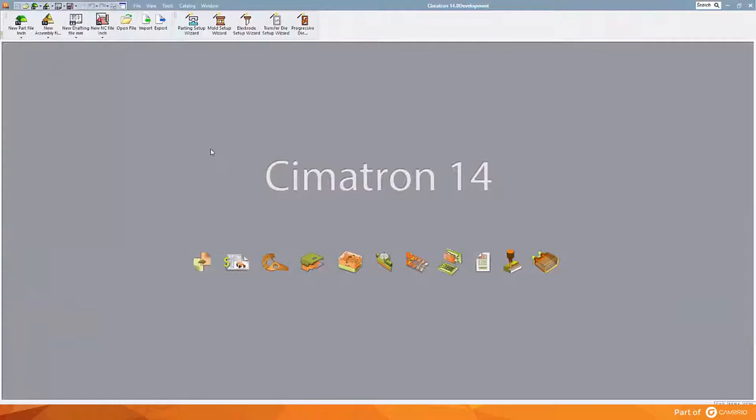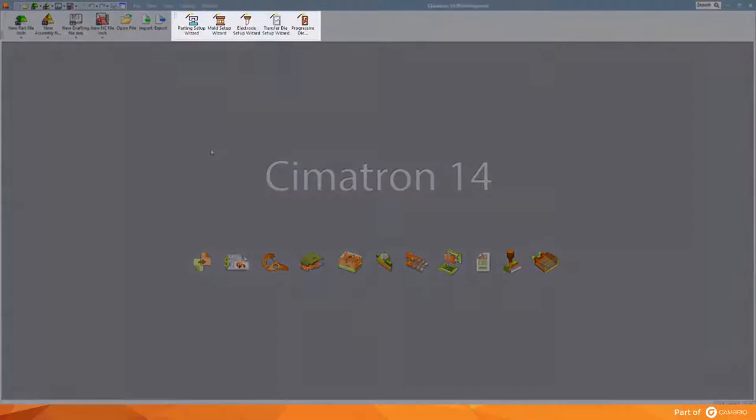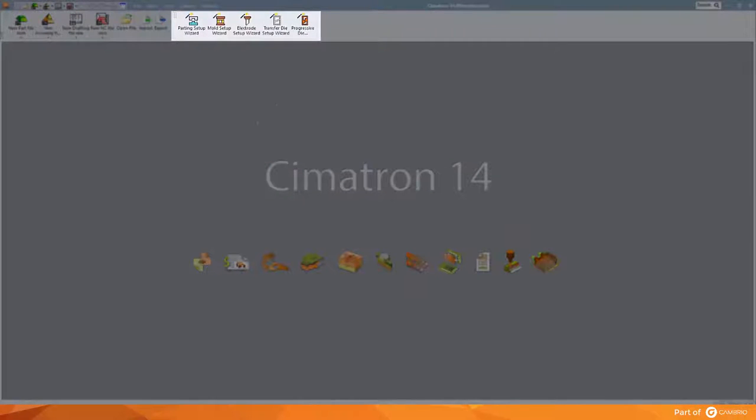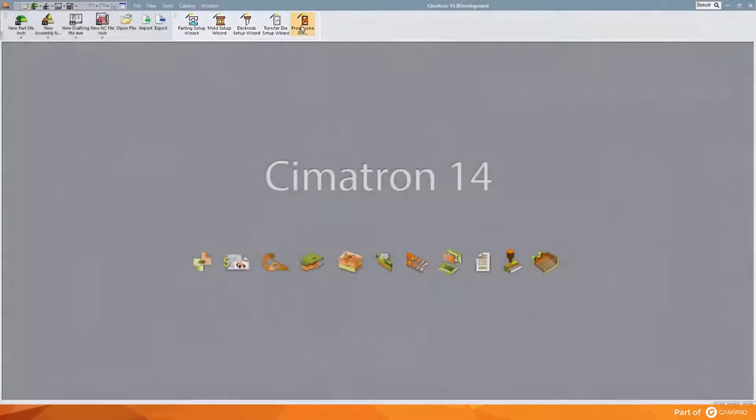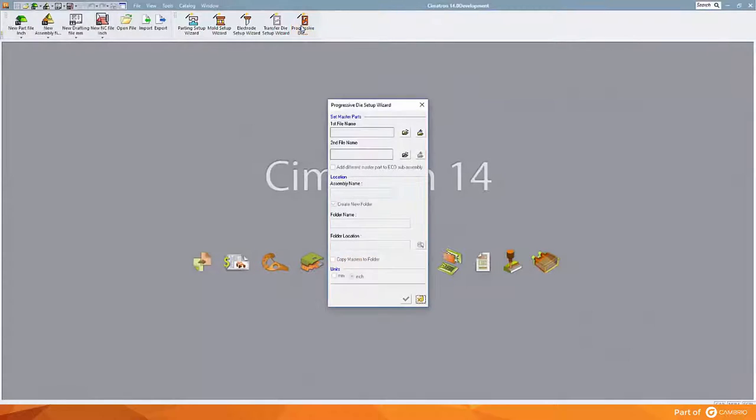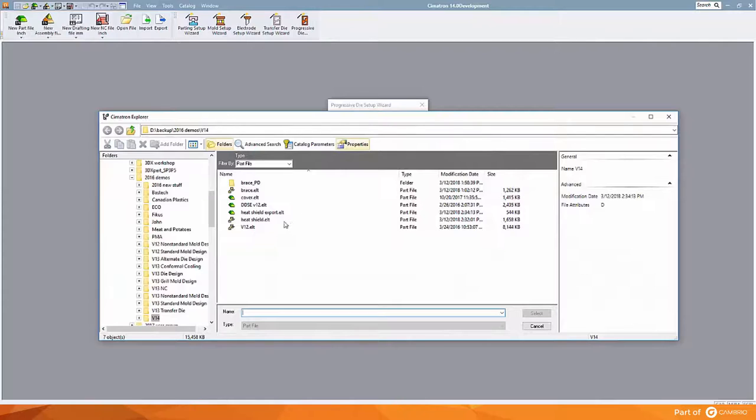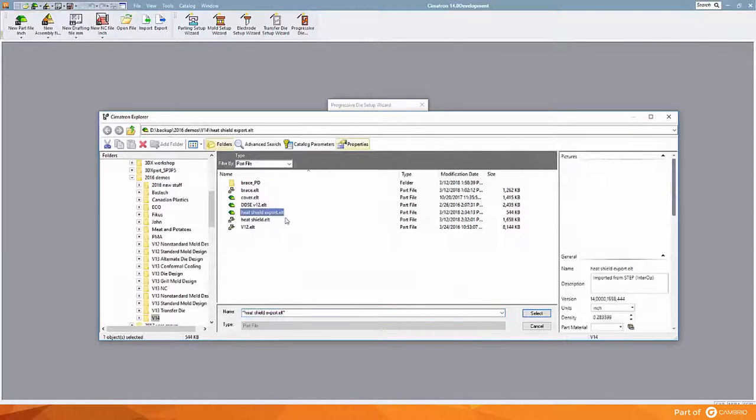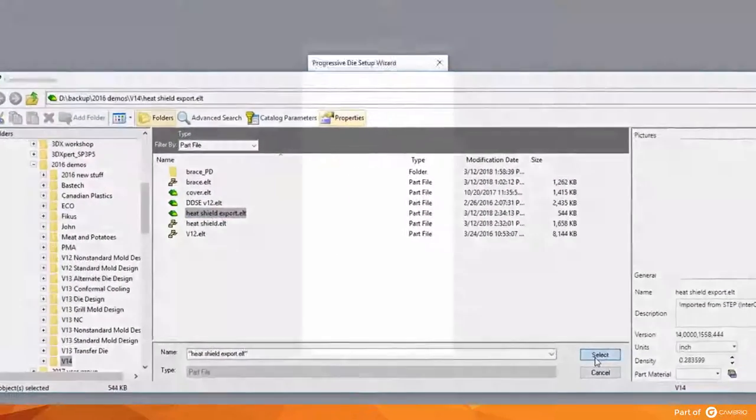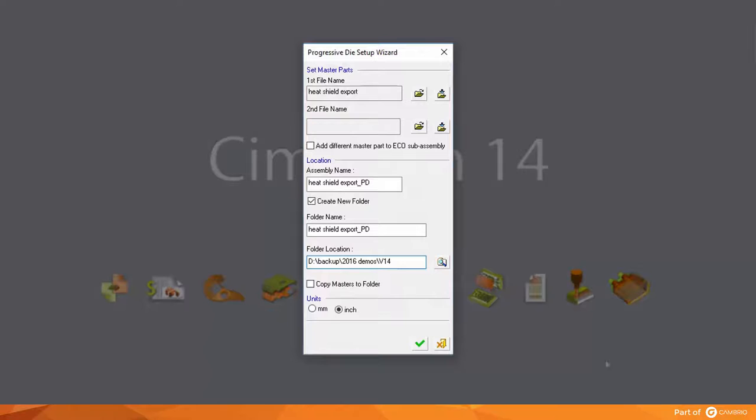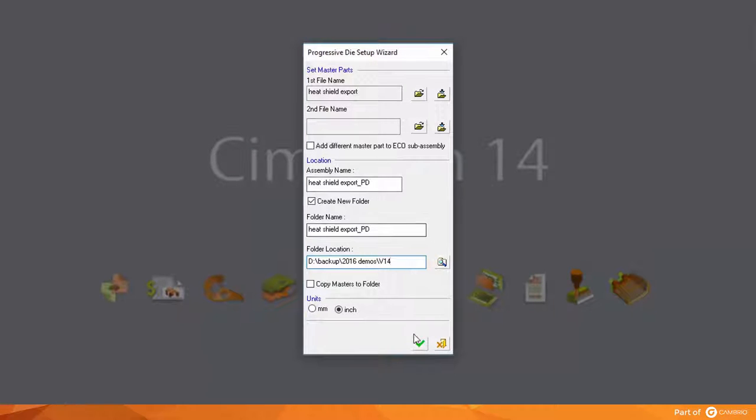We will start by featuring the wizards that are available for design. Simply select the appropriate wizard, in this case the one for progressive die design, select the part that we want to create a strip of, and it could be more than one part as well, and then give it the appropriate name and location for a folder to save the information in.